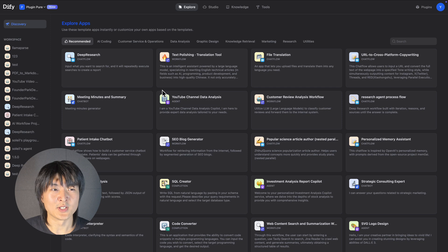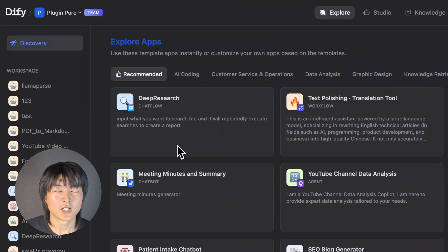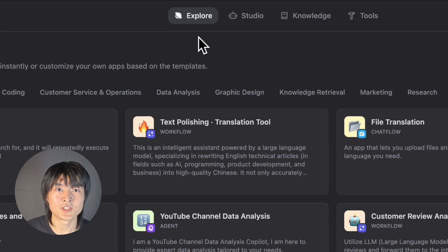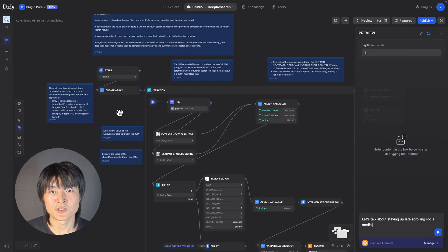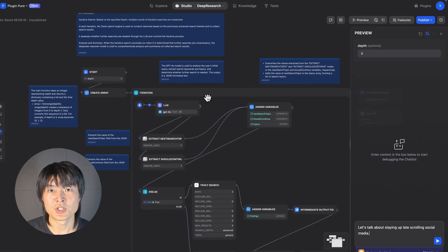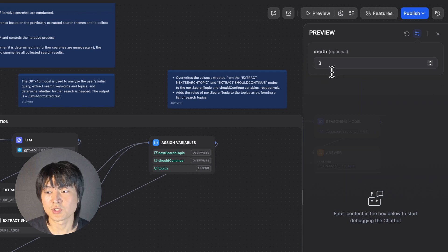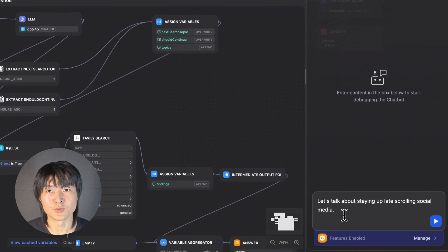So let's jump into this deep research template. You can always find this template at DeFi's explore page. So to use this deep research chat flow, we just need to choose the depths we want this research to be and type into the topic we want to work with.